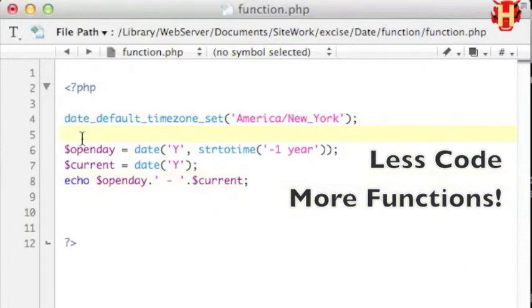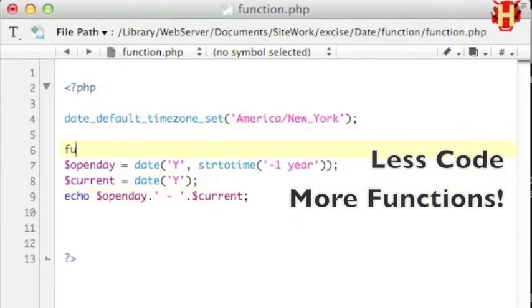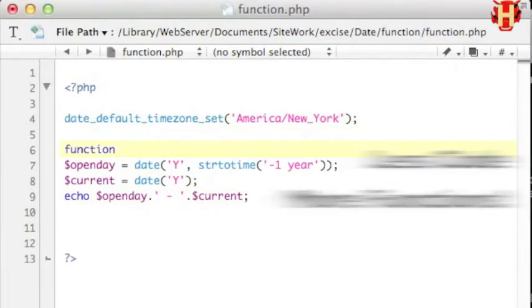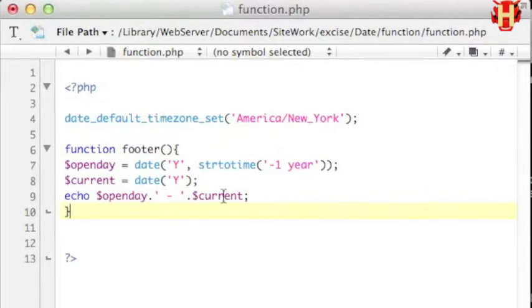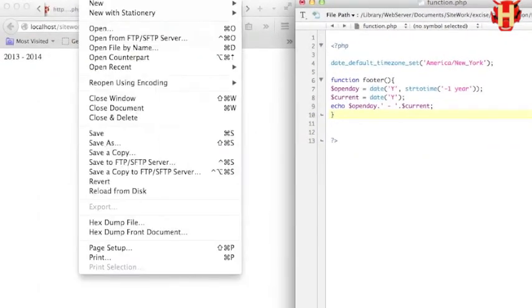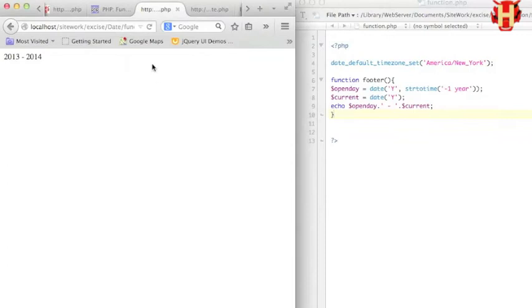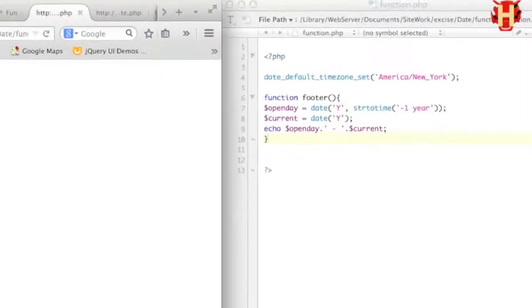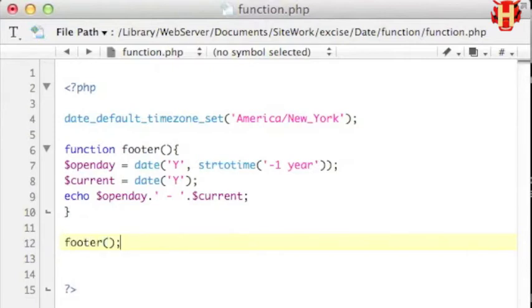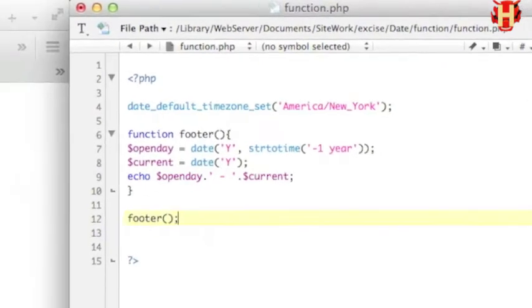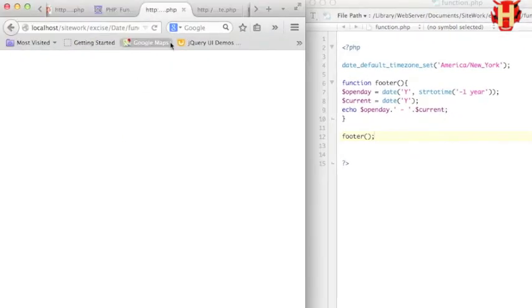Let me create the function name called footer, has parentheses after that. Use open and close curly braces wrap around the statement. Try run the function. Now you see it's blank because you need to run out the function name. Let's do it again. Now that's what I want.